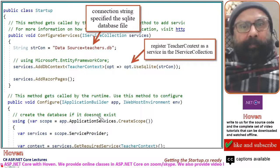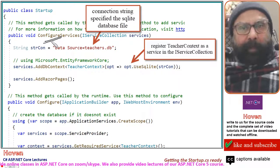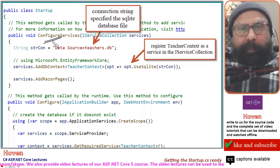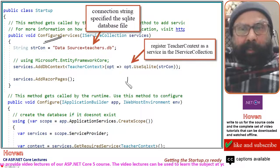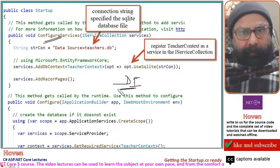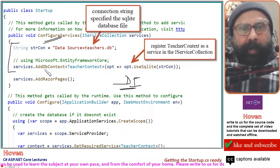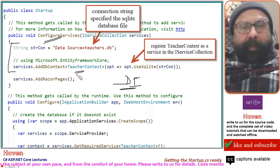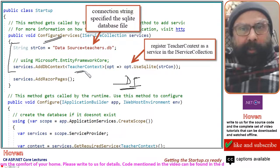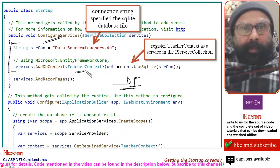The first thing we are going to do is modify the ConfigureServices method. As we have already discussed in the initial tutorials, this method is used to add services to the DI container. These services can be obtained whenever required. This part of the code will allow us to register the TeacherContext as a service to the DI container, so that we can obtain the TeacherContext on requirement.